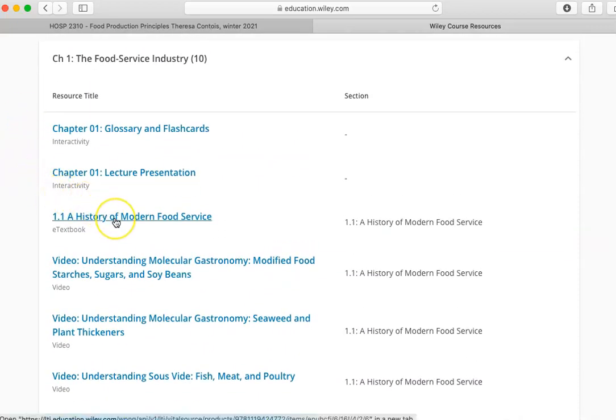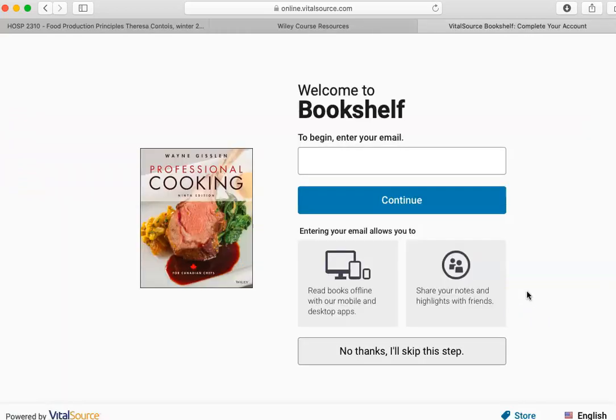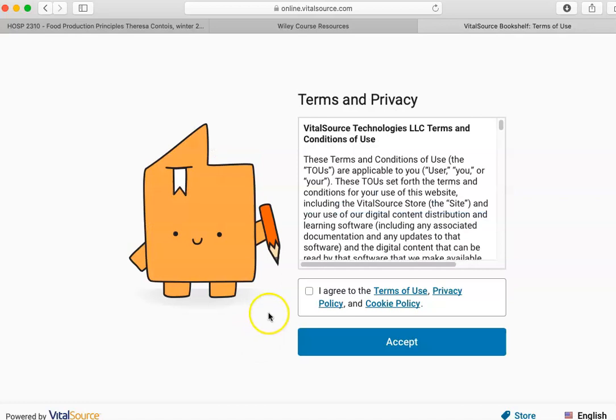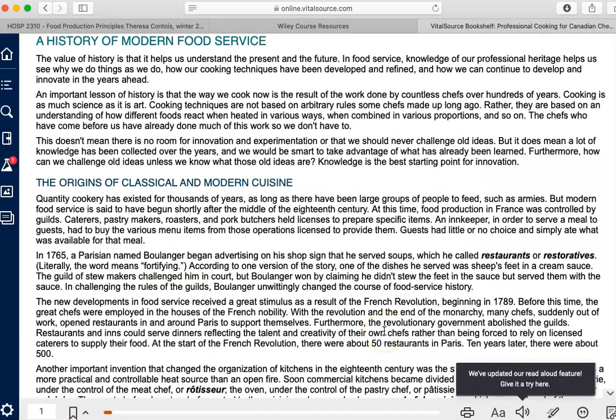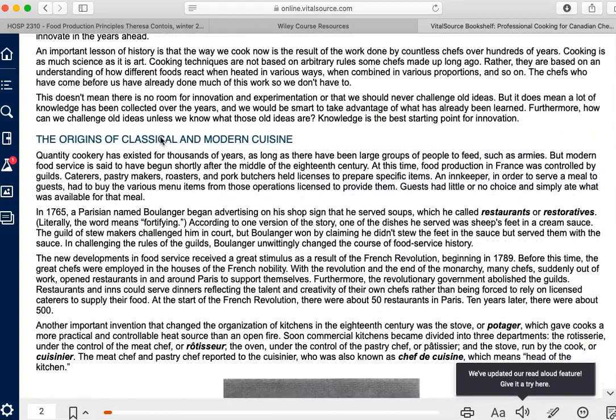Click on the link to view your eTextbook chapter. The first time you access the text, you will be asked to sign in with Vital Source, which gives you offline access to the eTextbook. This step is optional. You can skip it by clicking "No thanks, I'll skip this step." Otherwise, you can enter an email address and click Continue to set up a Vital Source account. Once you accept the Terms of Use and Privacy Policy, you will have access to the chapter. Scroll through to read the text.